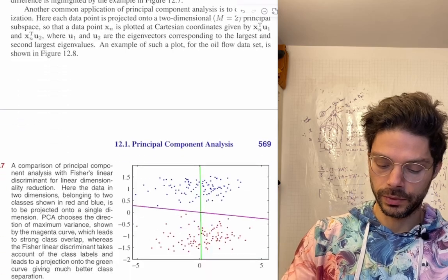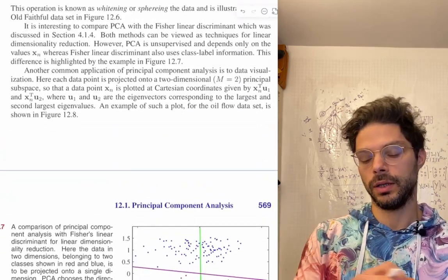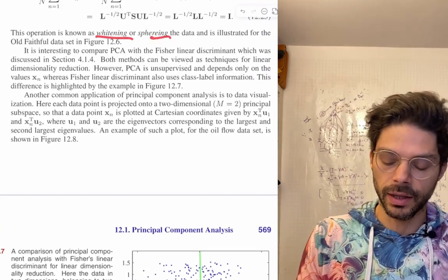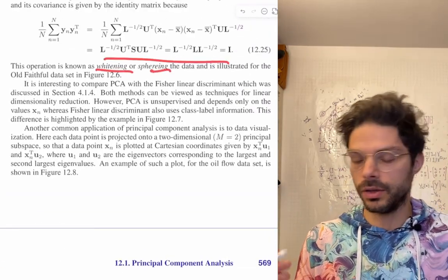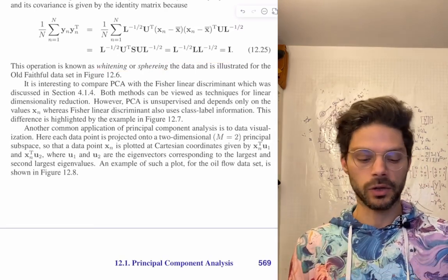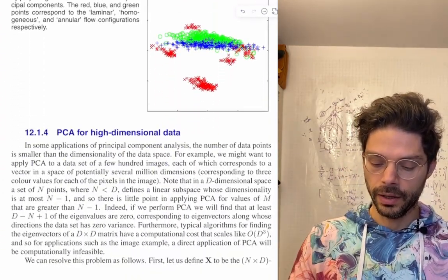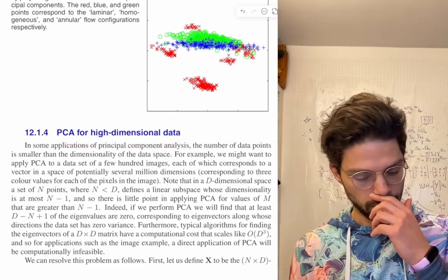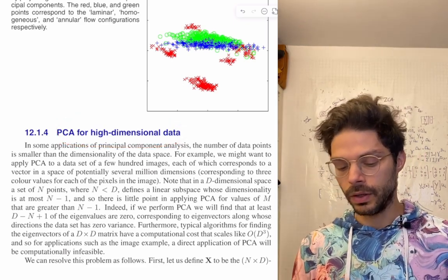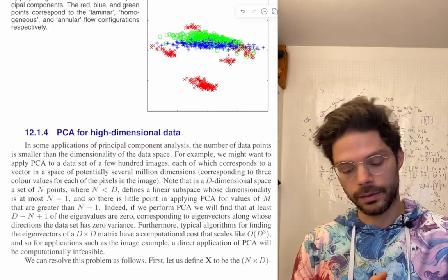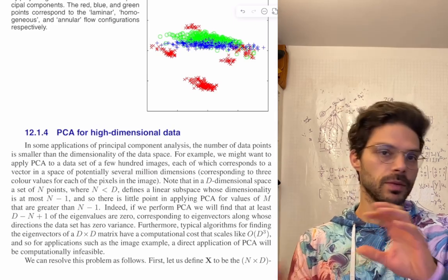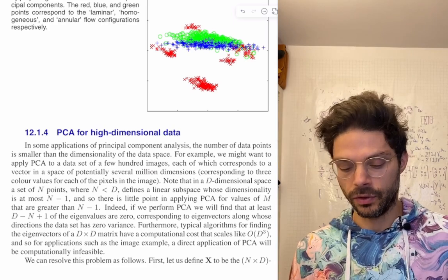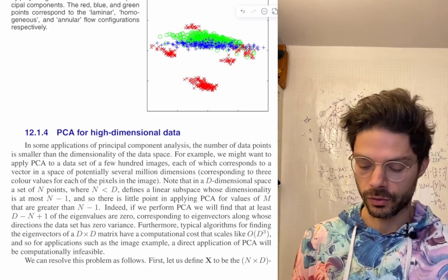In the deep learning book, he sections this out a little bit more. So things like whitening — the material is essentially the same, the equations are very similar, but just sectioned out more, which is useful. Then there'll be a bit on high-dimensional data — basically working with the transpose of your data when convenient to do PCA in a computationally efficient way. That's useful to know about.